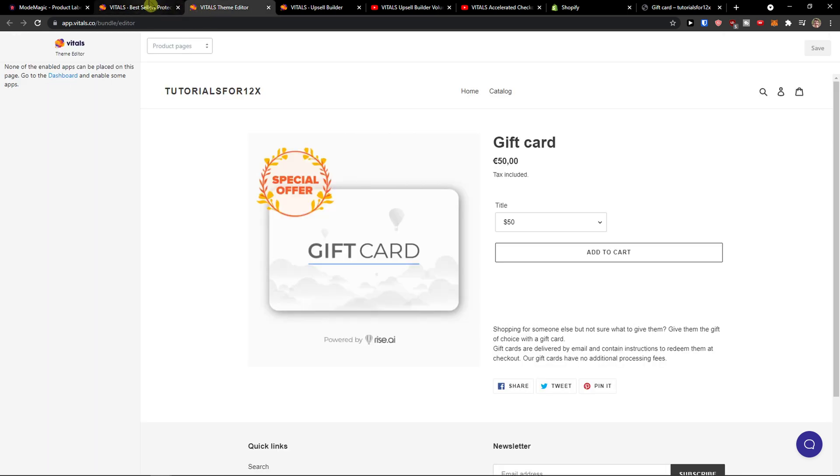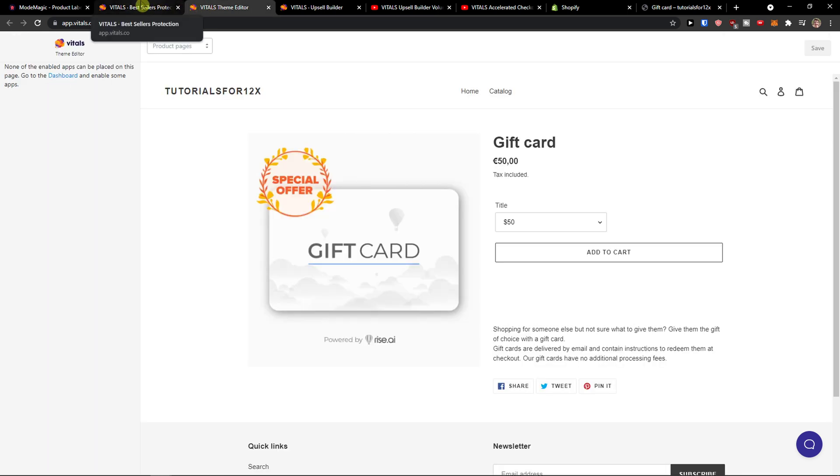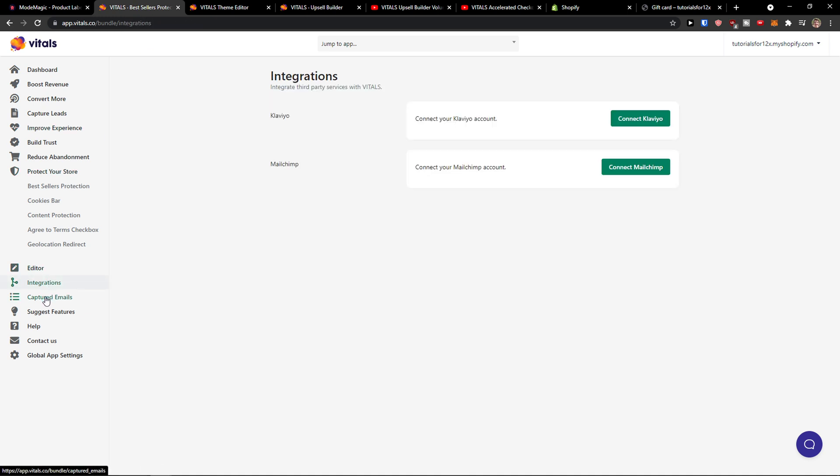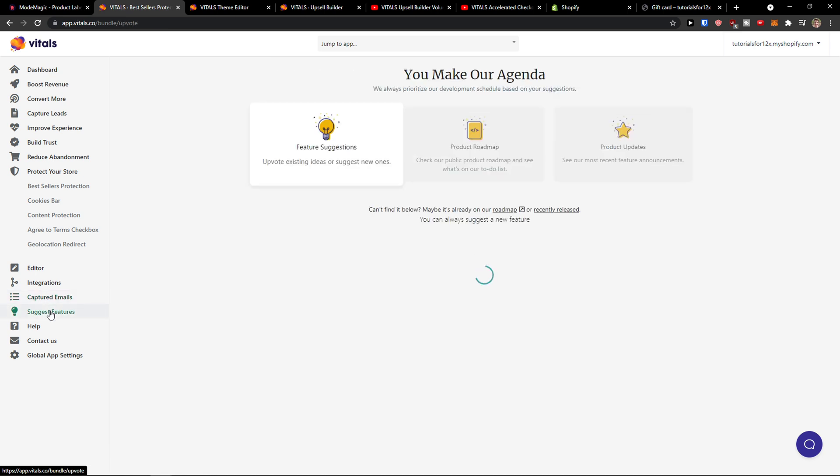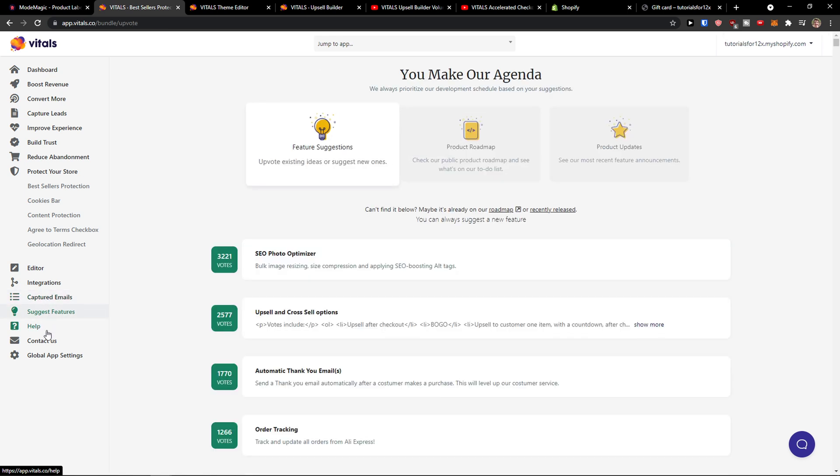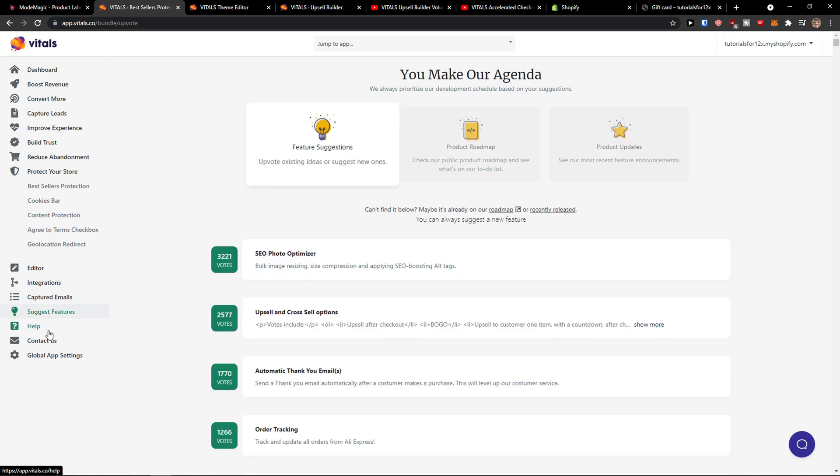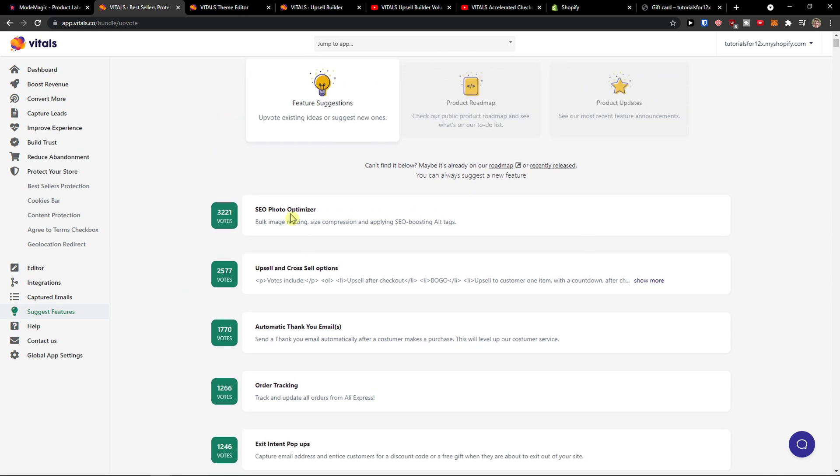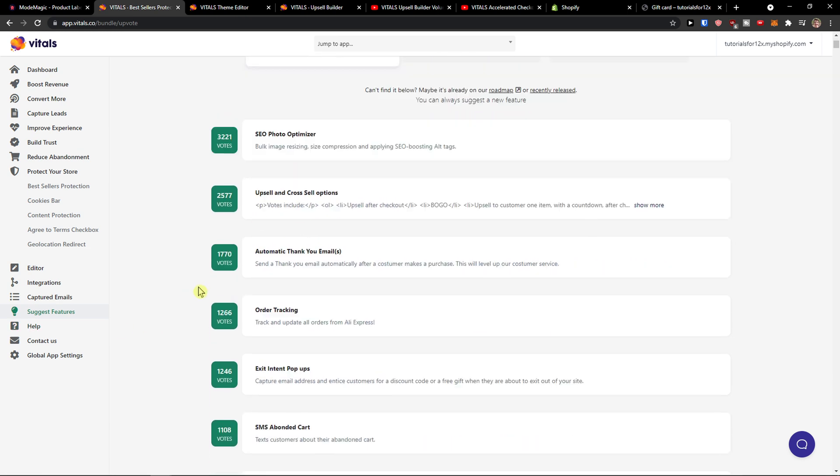So first I would need to enable and then play around with things. You see the integrations here, you can connect Klaviyo, Mailchimp, captured emails, suggested features here.